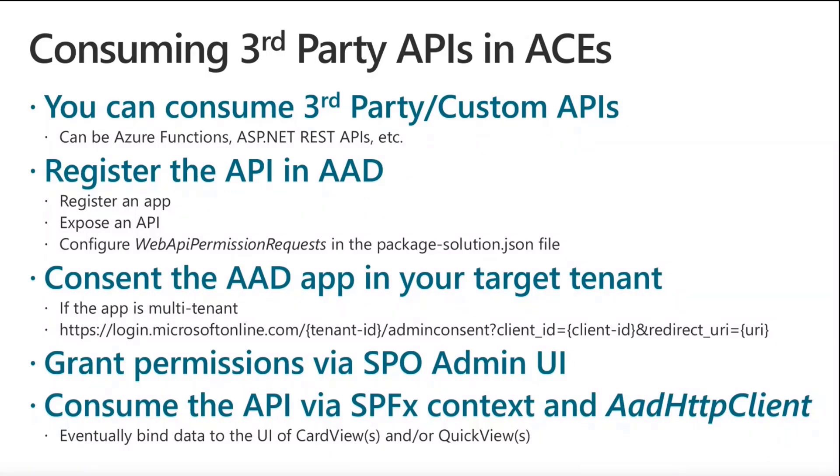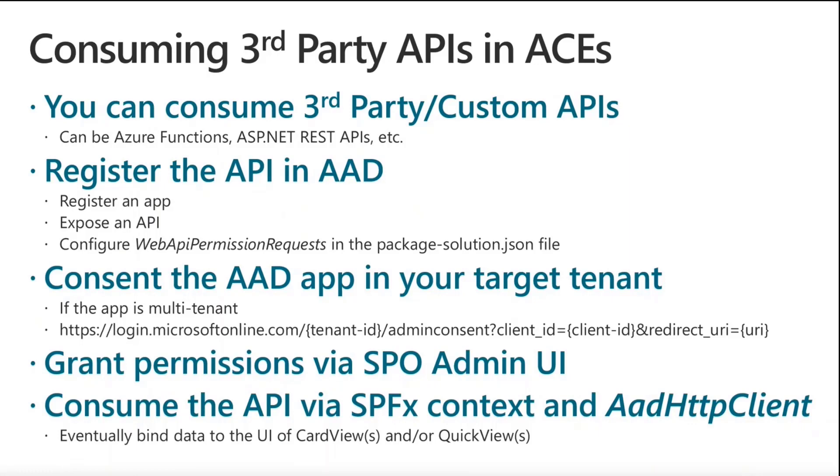Once you've done that, you need to configure in the package solution JSON file of your SPFX solution, because an adaptive card extension at the very end is just an SPFX solution. You will have to configure the Web API permission request section to declare what permissions you need to consume the target API.